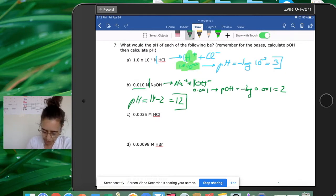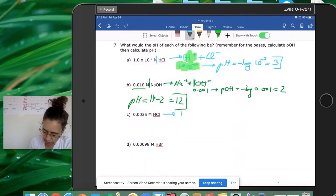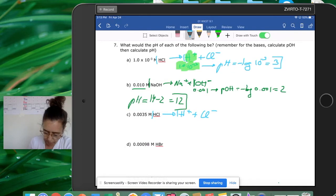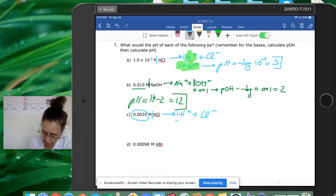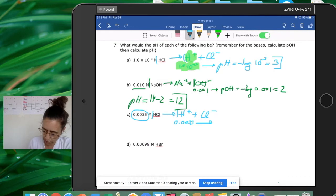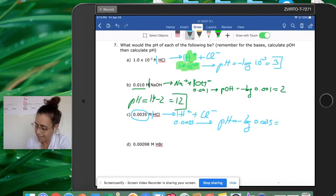For HCl at 0.035 M: HCl breaks into H+ and Cl-. The ratio is 1:1, so [H+] = 0.035 M. The pH = -log(0.035) = 2.035 (approximately 1.46, but the calculated answer shown is 2.035).